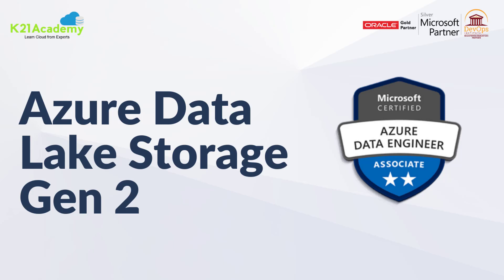Hello everyone, welcome back to another session by K21 Academy. Today our expert trainer will be discussing Azure Data Lake Storage Generation 2. So let's get into the video.